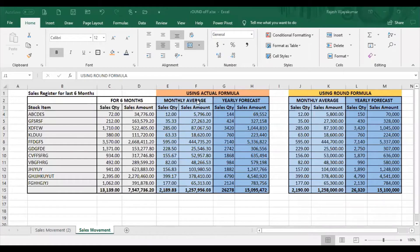Hello, Namaskaram. In our video, ROUND, ROUNDUP, and ROUNDDOWN are very important Excel formulas. These rounding formulas are very useful for budget and forecast.